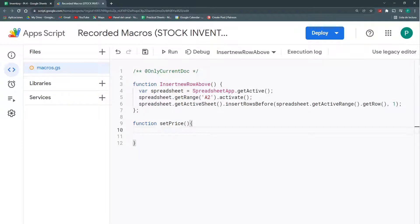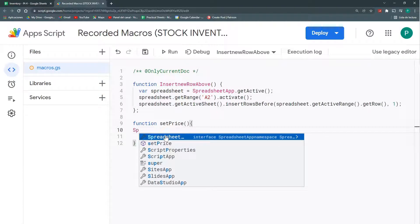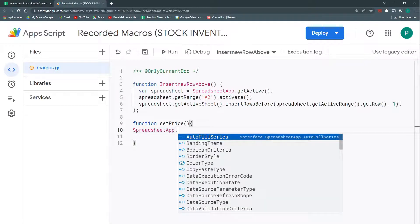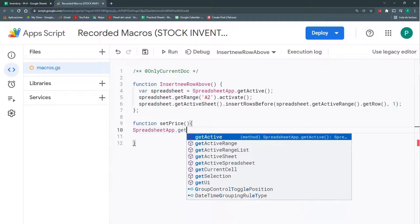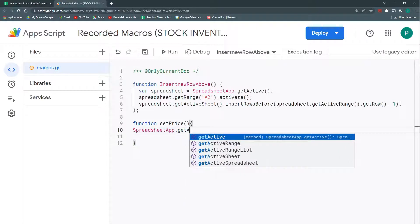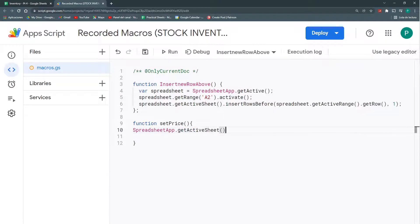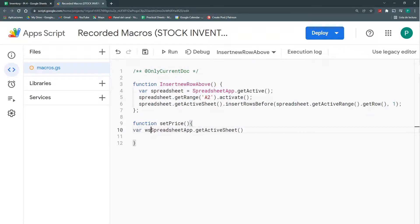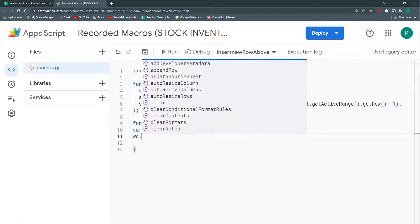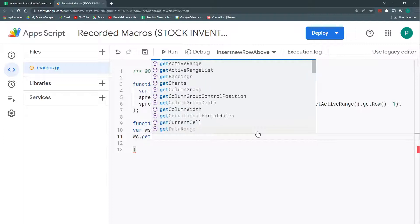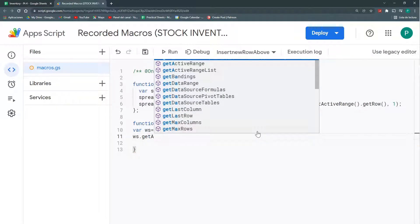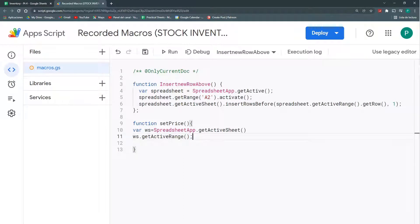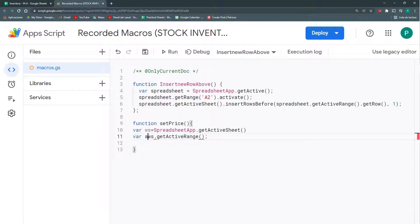And the first thing setPrice is going to do is to check where my user has edited something. My function will execute when I change a cell in this specific column, in the column A of the sheet input output. So, for this, we're going to connect with our worksheet, with the method getActiveSheet. We're going to define a variable as worksheet.